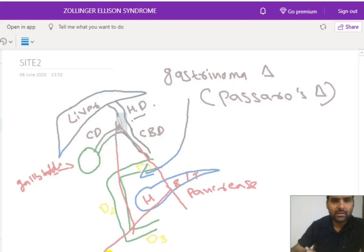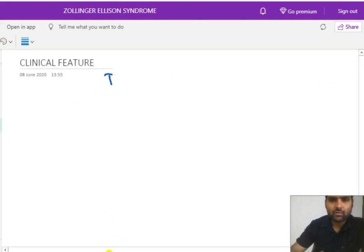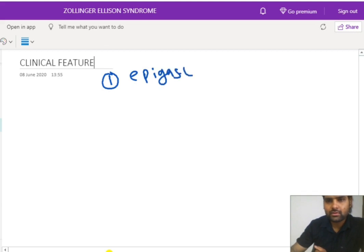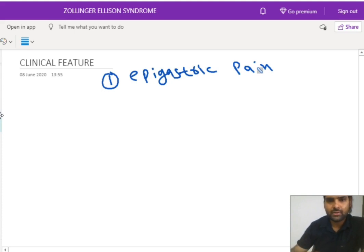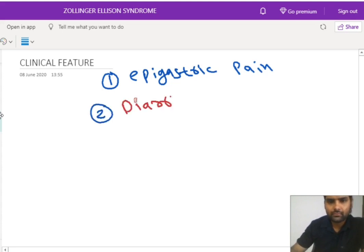Now let's see the clinical features. As there is an increased level of HCL, the person will have ulcer formation, so the patient will complain of epigastric pain. You may have one doubt: all clinical features and site details resemble peptic ulcer, so how can we clinically distinguish between peptic ulcer and Zollinger-Ellison syndrome? The distinguishing feature is diarrhea. Diarrhea is very uncommon in case of peptic ulcer, but it occurs in Zollinger-Ellison syndrome.